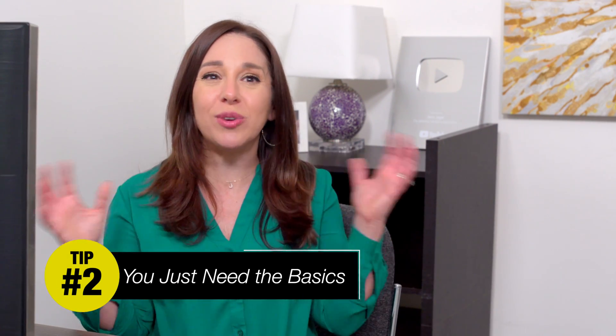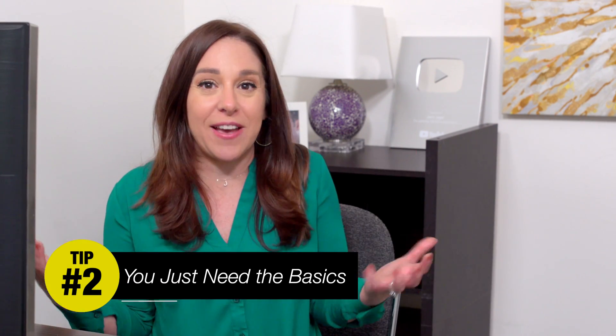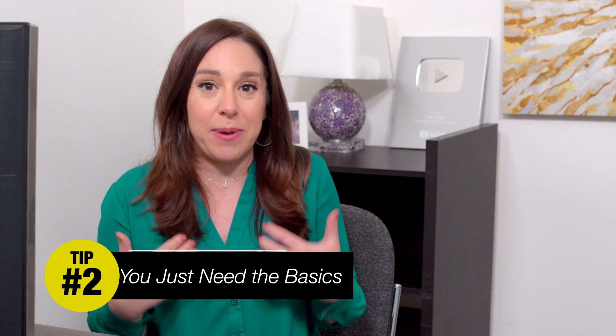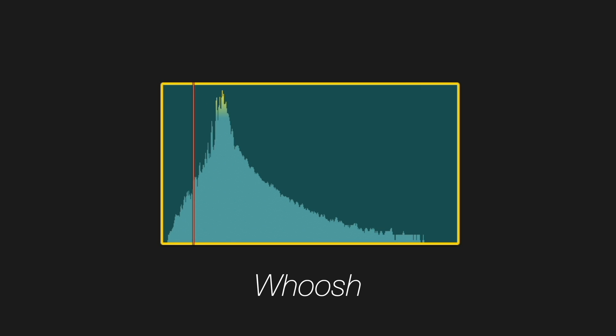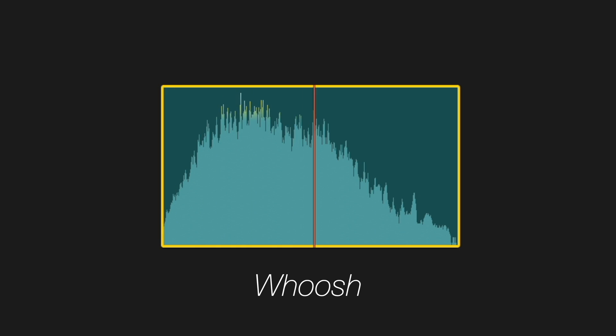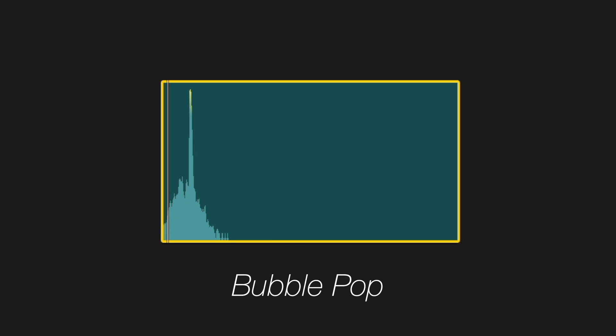All right, my next tip for you is that you really don't need that many sound effects, in my opinion. With the tricks I'm going to show you today, I would say you really just need like a good jet engine sound, a couple of whooshes, a whip sound effect, and a pop sound effect. And you can do a lot if you're creating these types of animations with just those few effects.